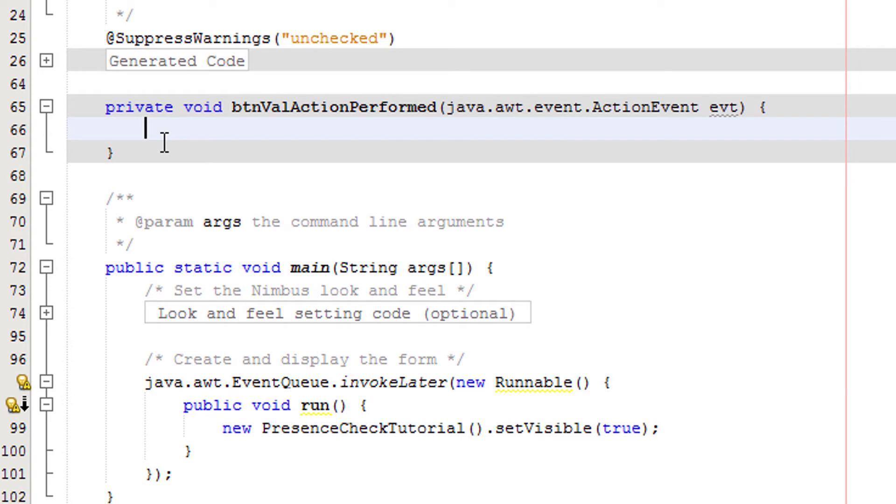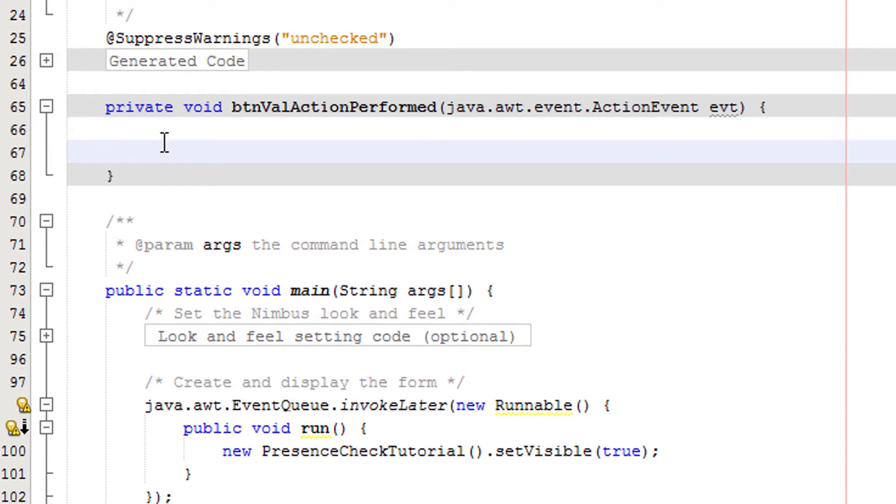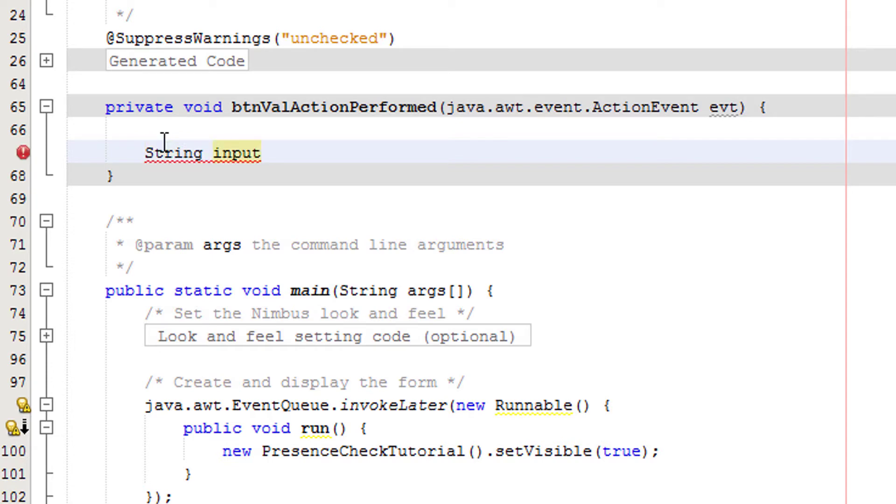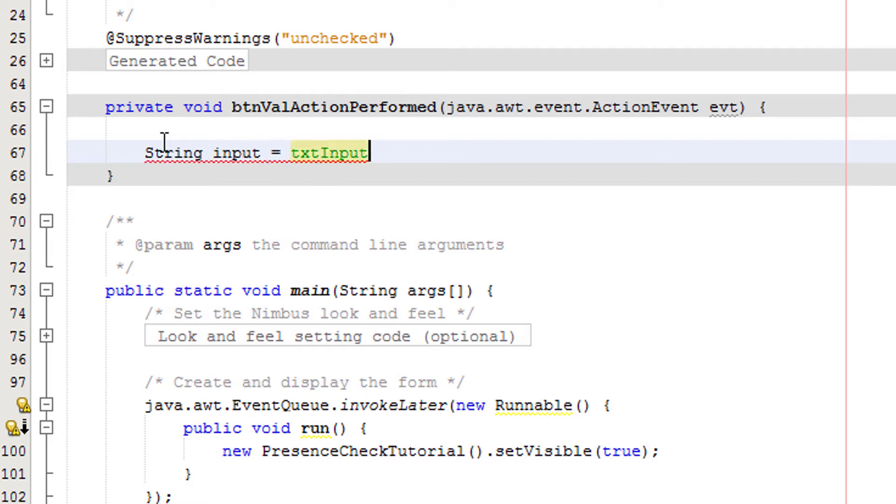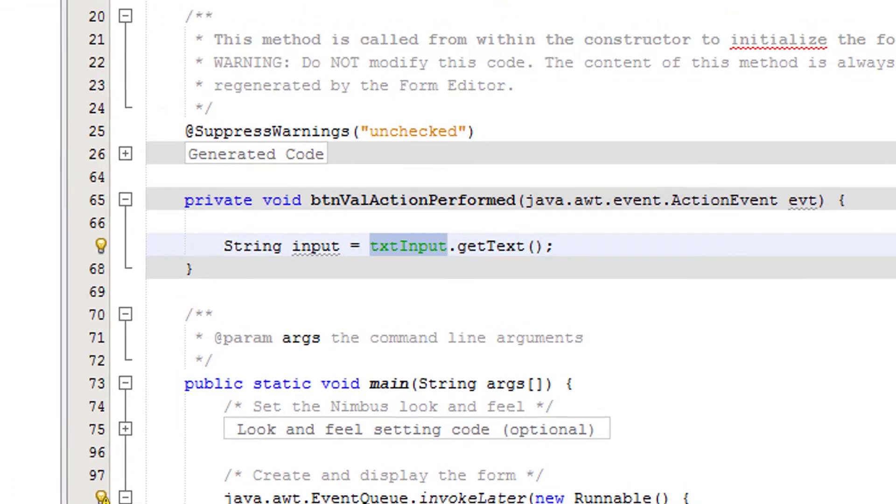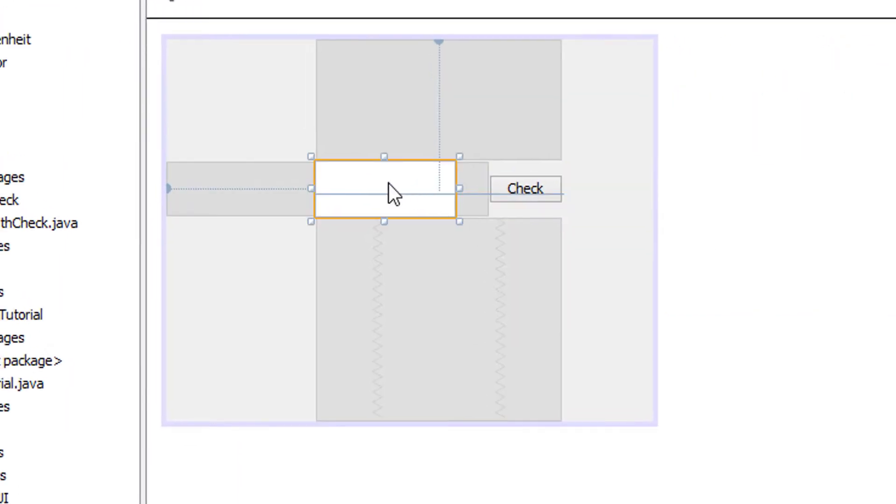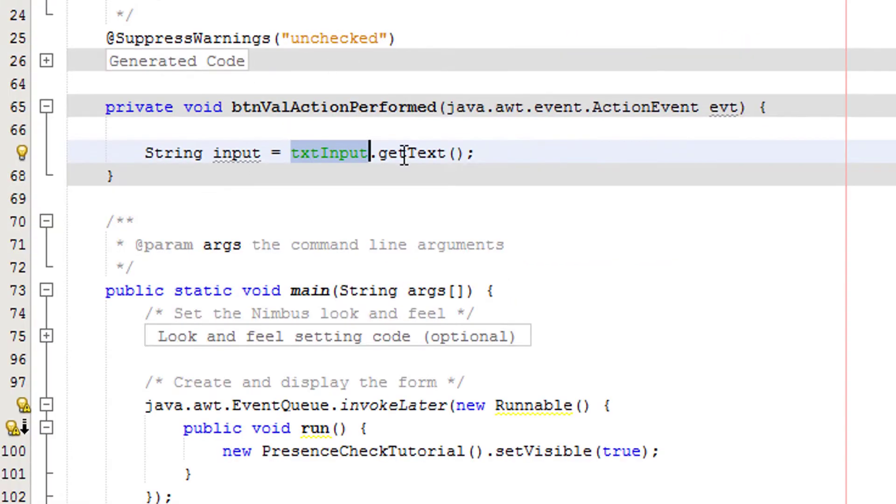Type the following code. First we need to get the user input, so we're going to do String input. You can call it whatever you want, but this is the variable that's going to store the user input from that text box we made, equals txt input dot get text.